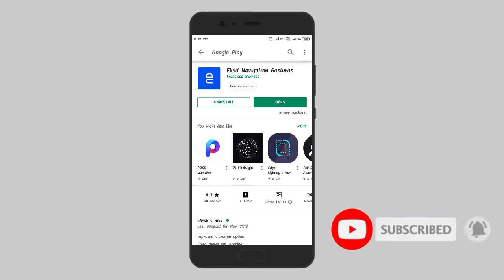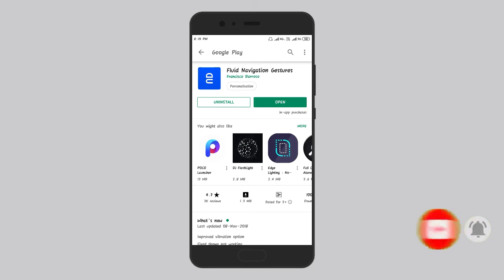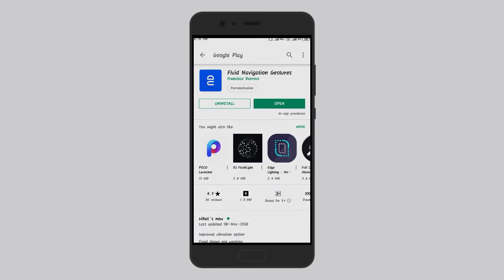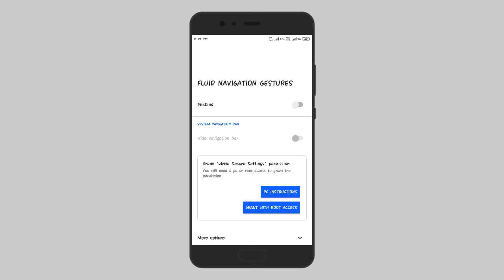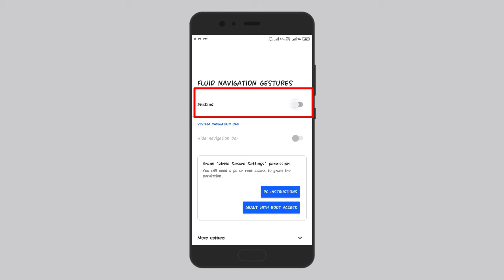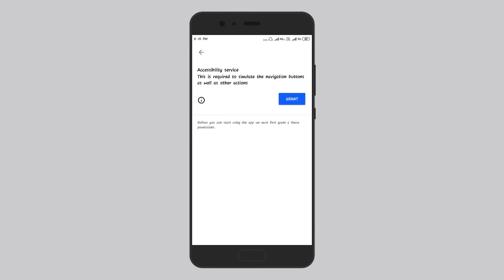If you want to download from the Play Store, you can download it. Friends, if you want to open it, you can use the first interface. Friends, let's start with this. If you want to make a grant file, you can use this trick.